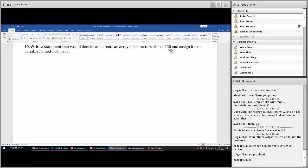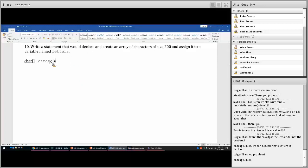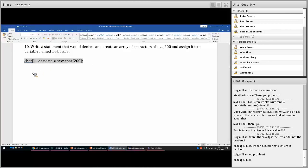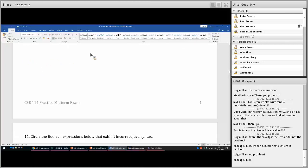Write a statement that declares and creates an array of 200 elements and assigns it to a variable named letters. This is an array of characters: char[] letters = new char[200]. That is the statement you need to write.